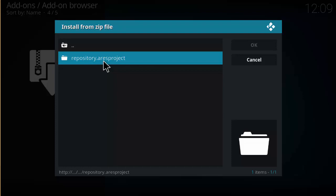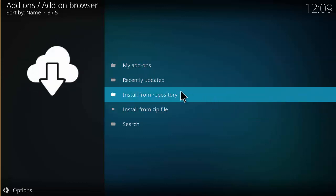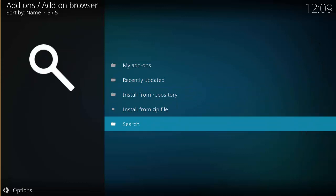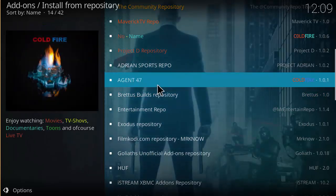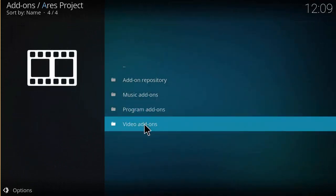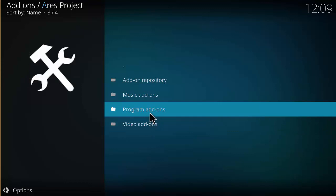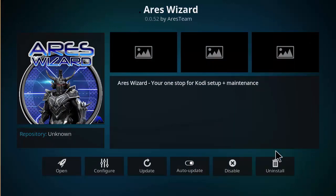Click on repository.ares-project and you should get an icon in the right corner saying the Ares Repository has been installed. Once you see that, click on Install from Repository, look for the Ares Project repository, and click on Program Add-ons — it's a wizard so it goes under program add-ons. Find Ares Wizard, click that, and click Install. It's going to install the Ares Wizard.